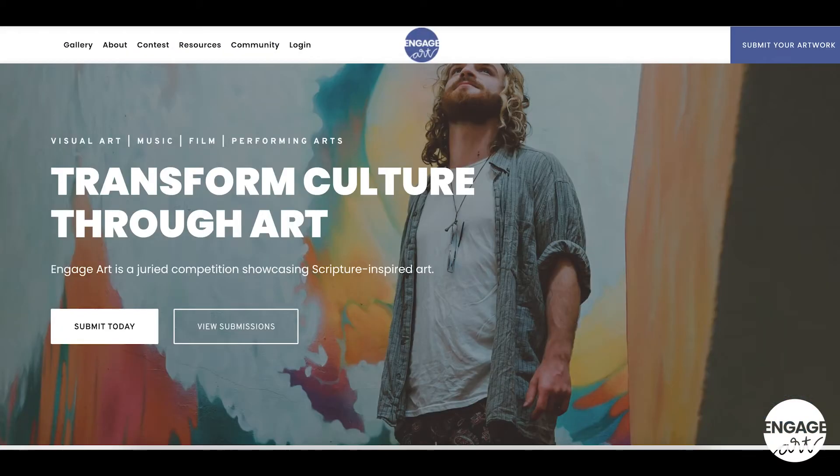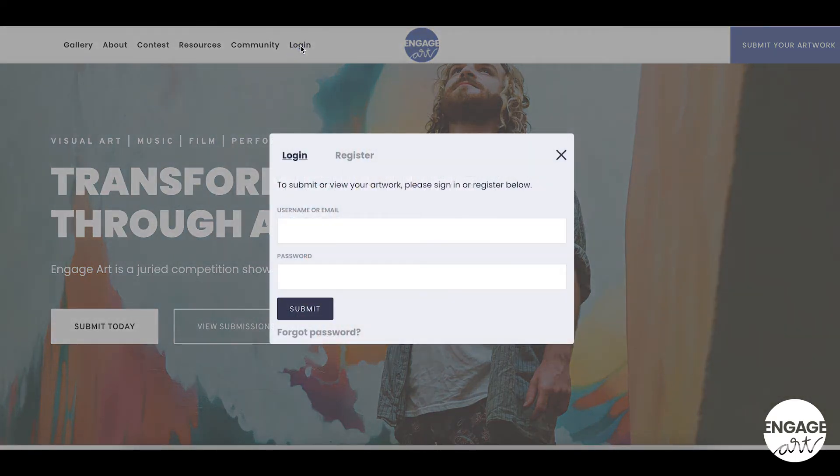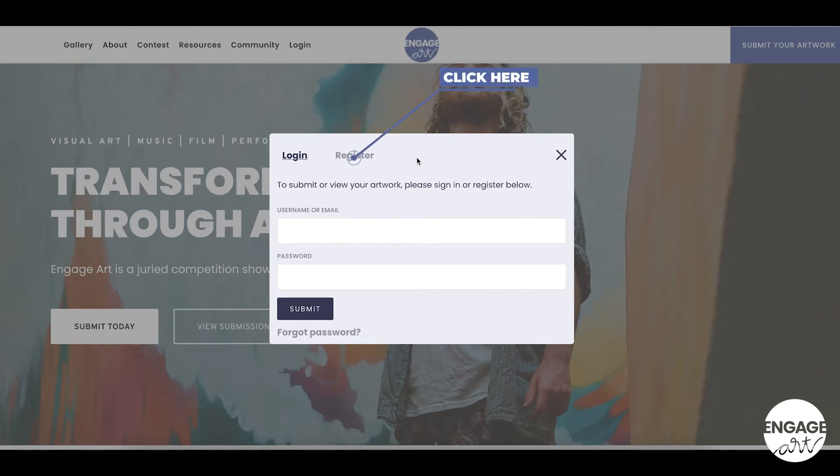From the EngageArt website at www.engageart.org, click on the login button in the top left menu bar. Click the register button at the top of the pop-up window to begin registration.